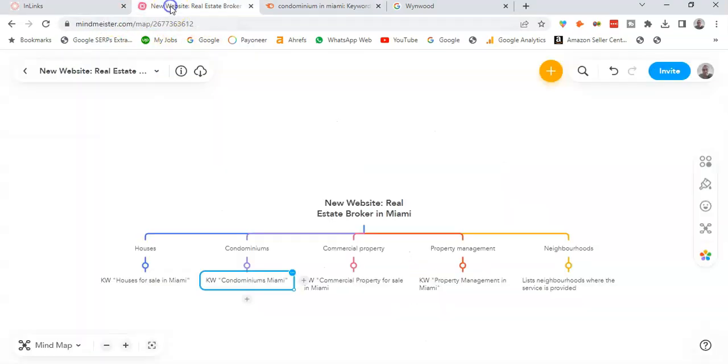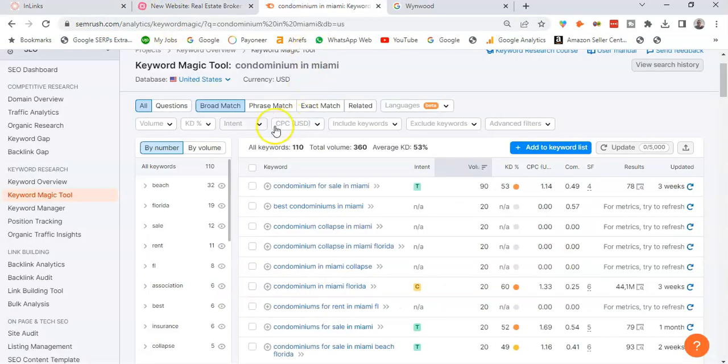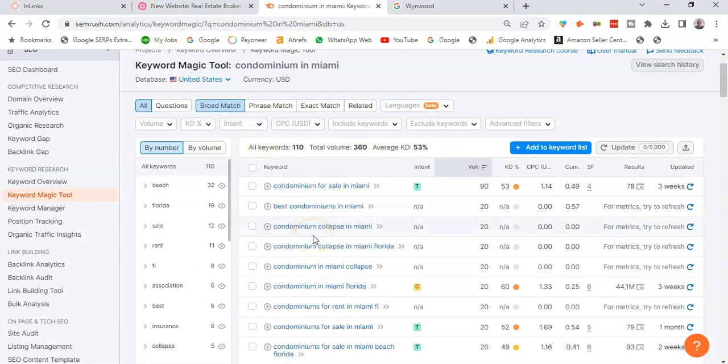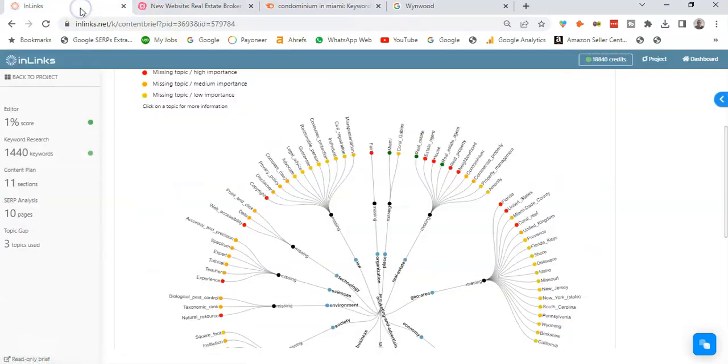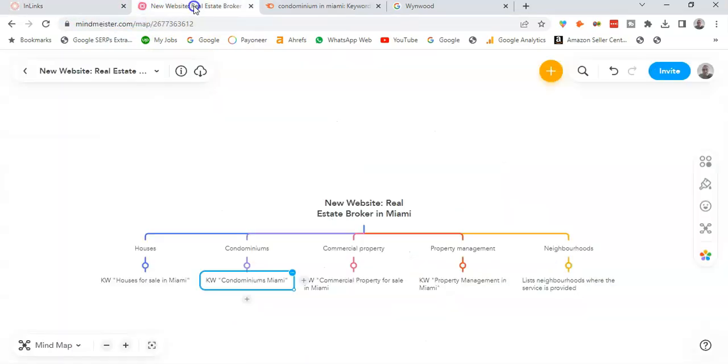Maybe I'll take this one, condominium for sale in Miami and condominium in Miami. So just select the relevant keyword or you can take actually several keywords for which you're going to optimize your pillar page that will target the page about condominiums in Miami.